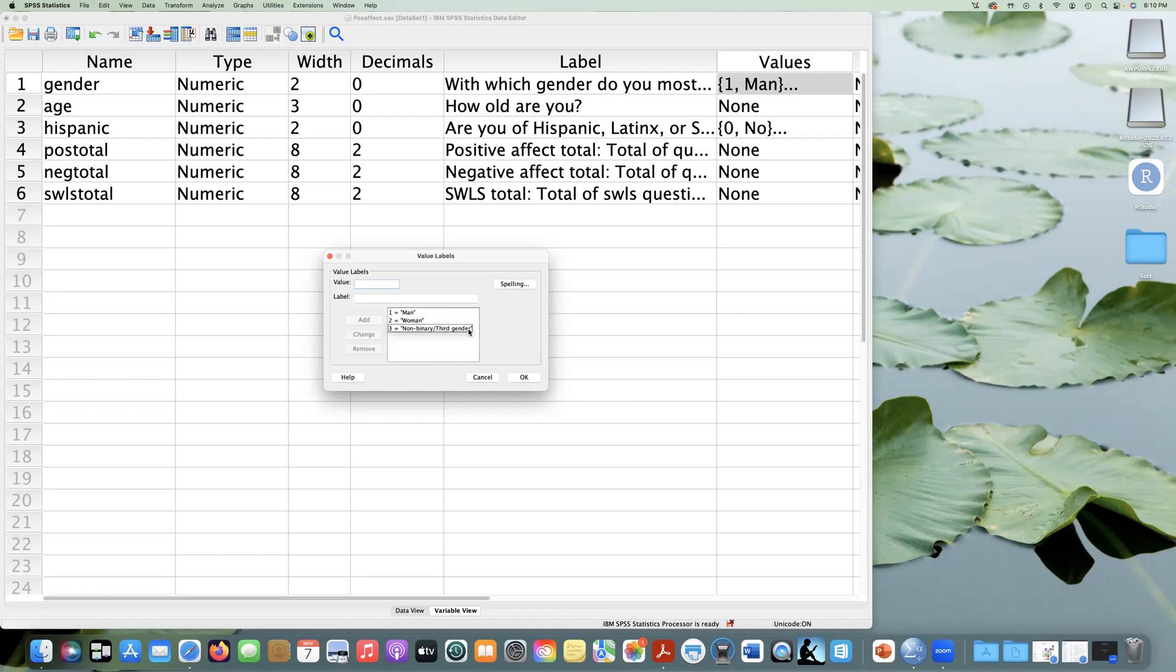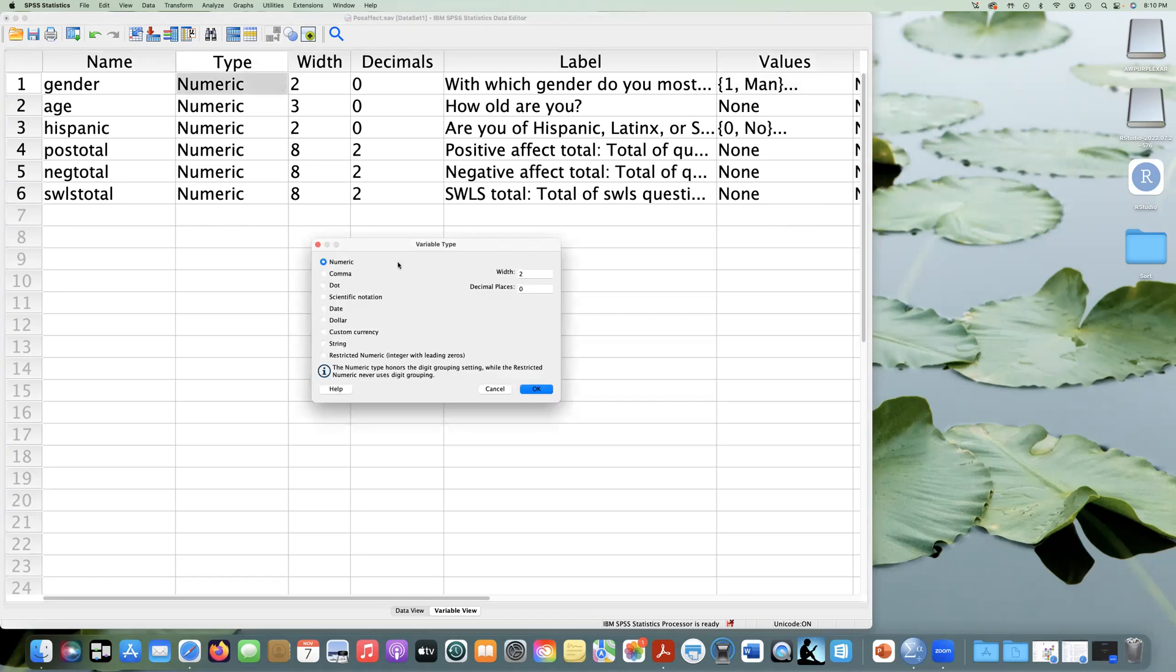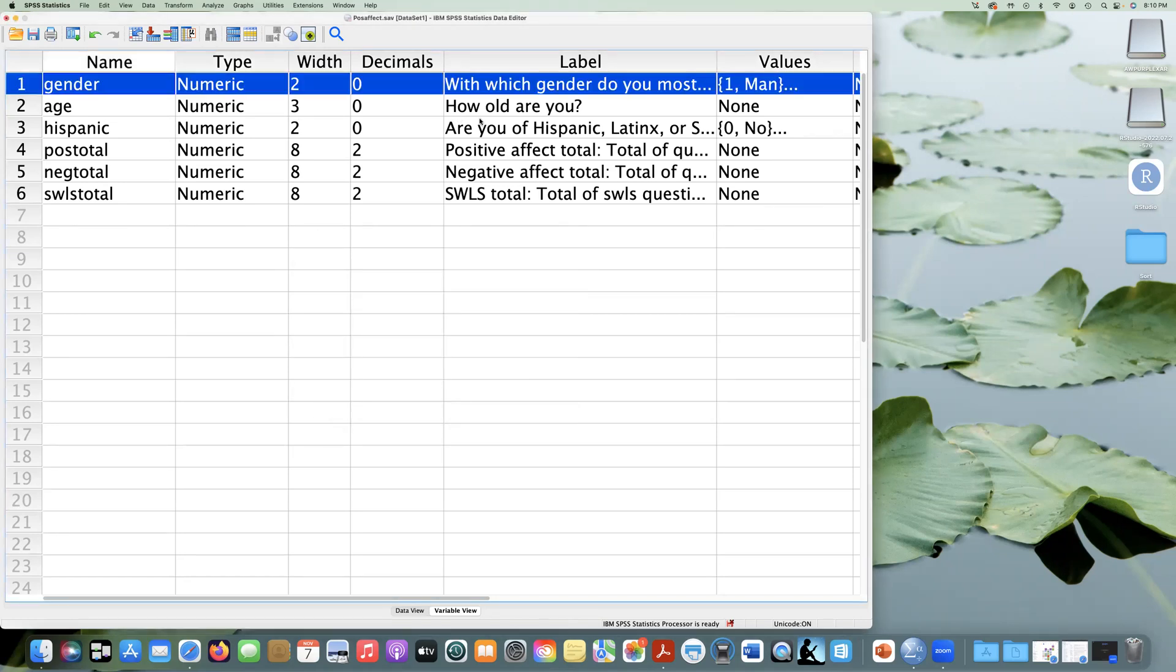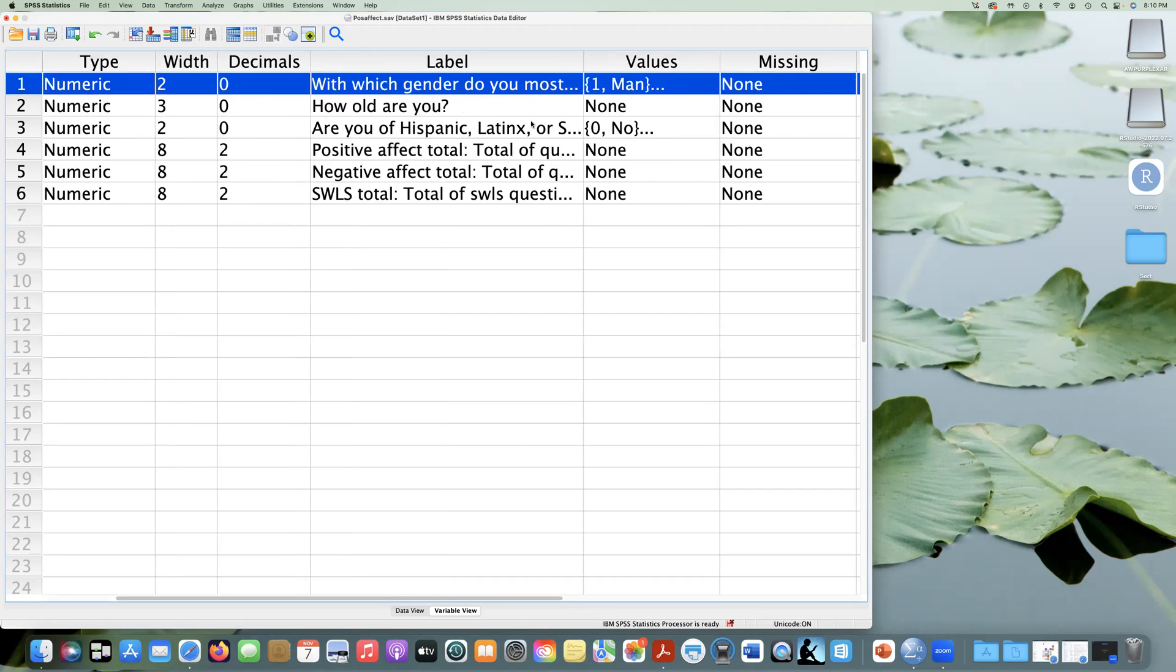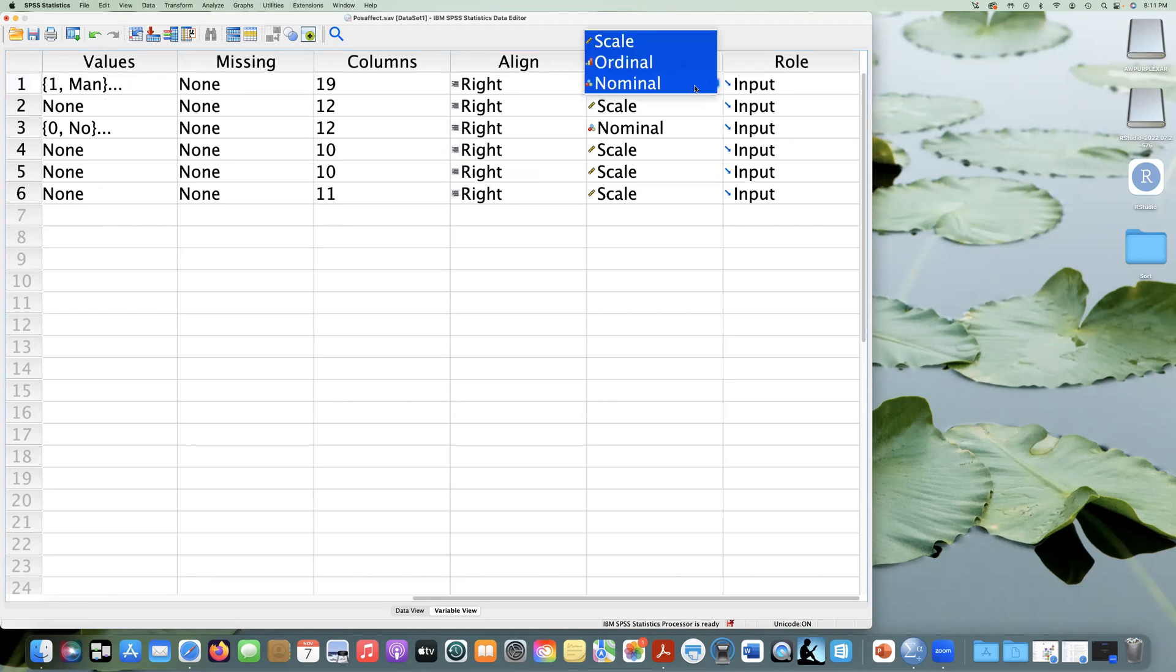Three is non-binary or third gender. So we assign values in statistical programs so that we can do analyses with these categories. And so they're considered numeric, but they are levels of a nominal variable. So gender is nominal, meaning that it's just a name. So we need to make sure that it's set up correctly here. And we have measure says nominal, which is correct.